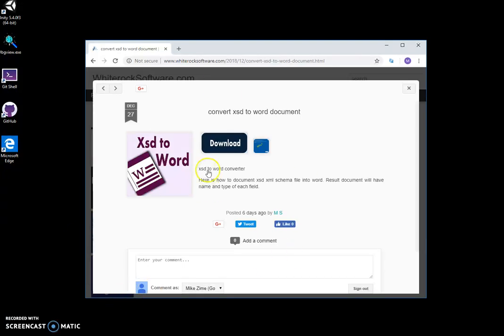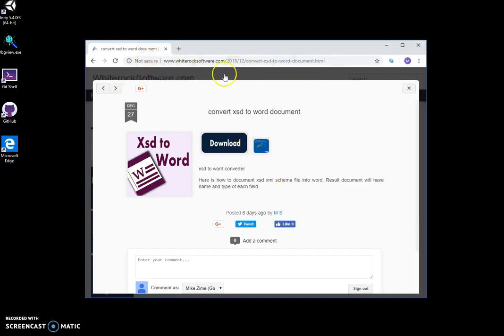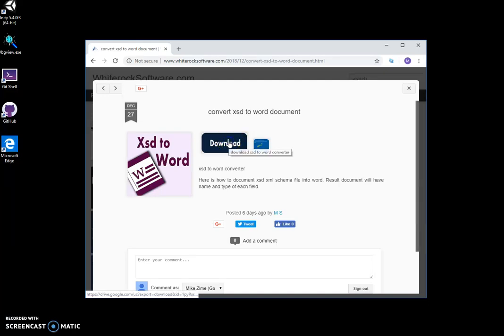Hi, I want to show you a tool I created to convert XSD files to Word. This is my website - I'll leave a link in the description. I click on download to download the tool.